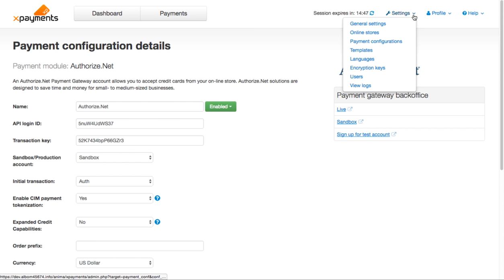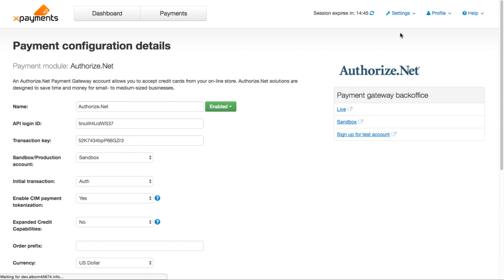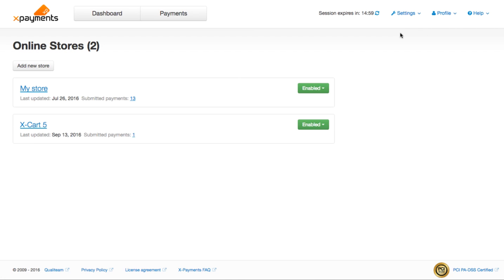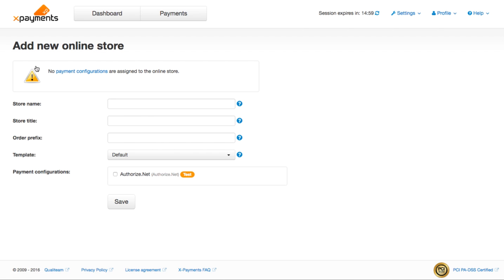Then go to Settings – Online Stores. Click Add New Store. Specify the store name, store title and order prefix.